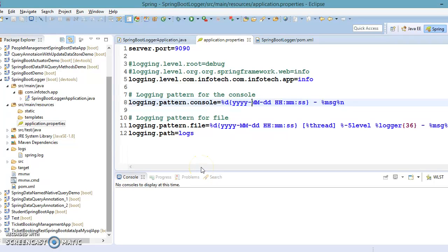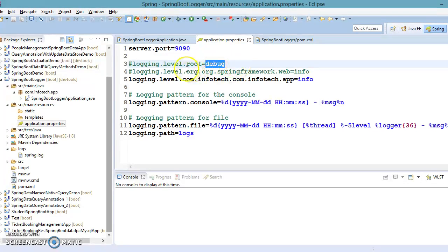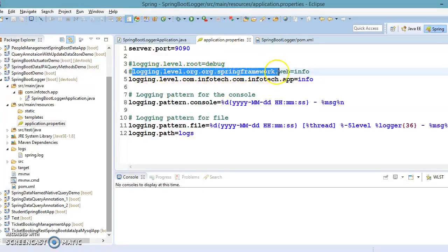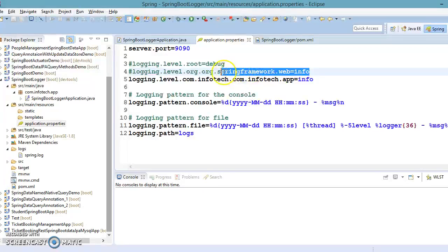Hello friends, Kisan is here again. Welcome to this video tutorial. In the previous video tutorial, we saw how to set the logging level for the application root level. We also saw how to set the logging level for specific modules like spring.framework.web, spring.framework.aop, and many more Spring modules.